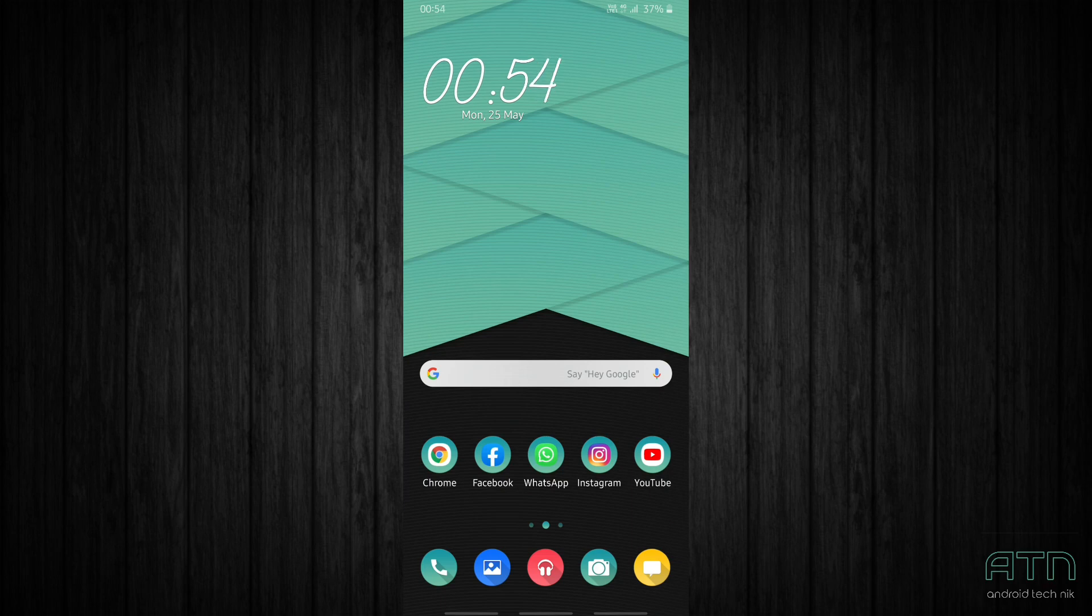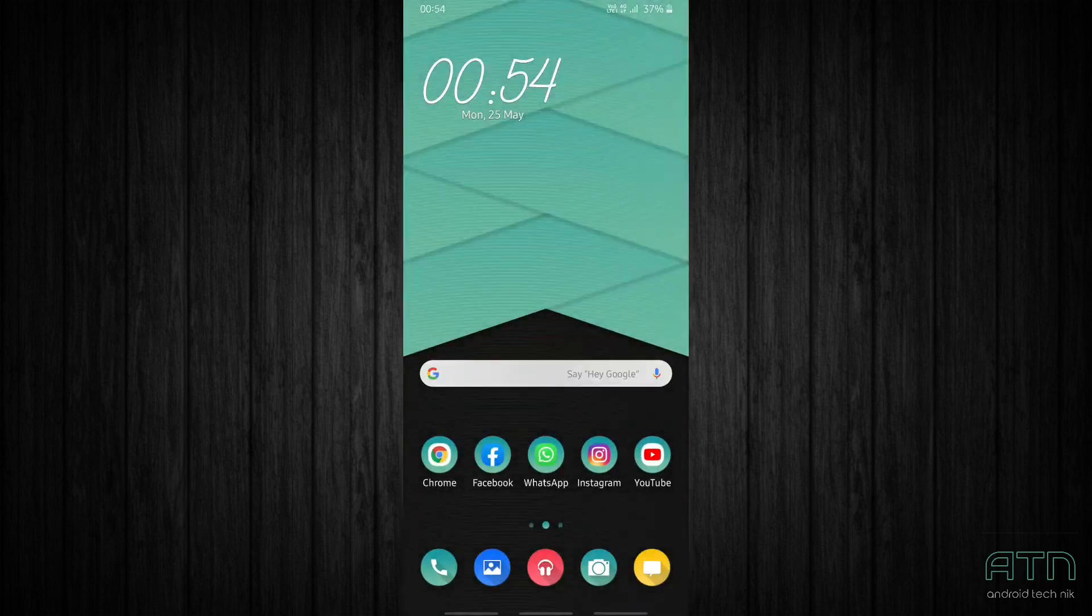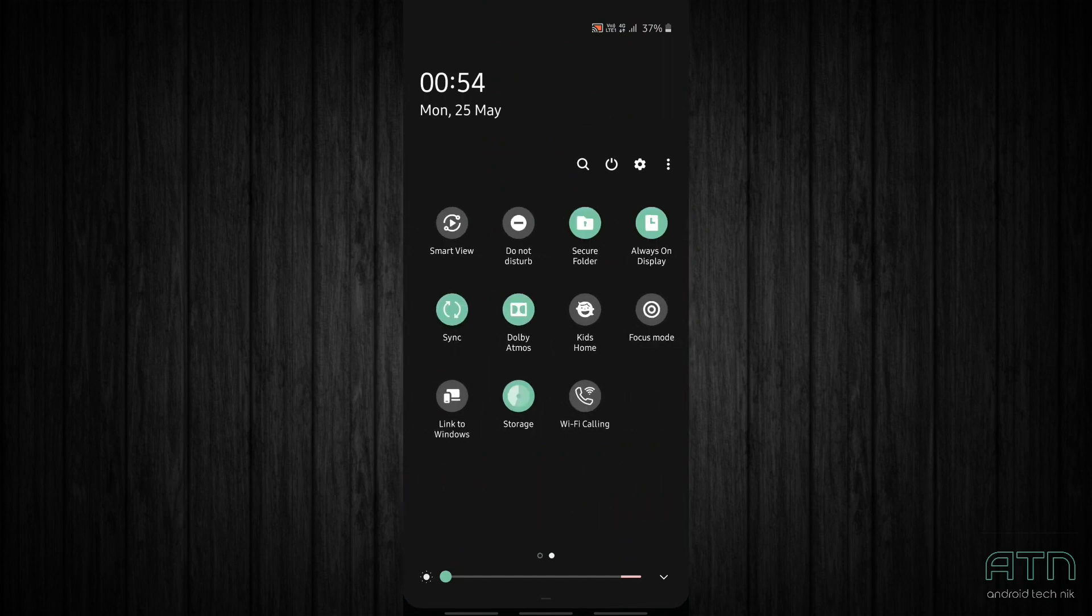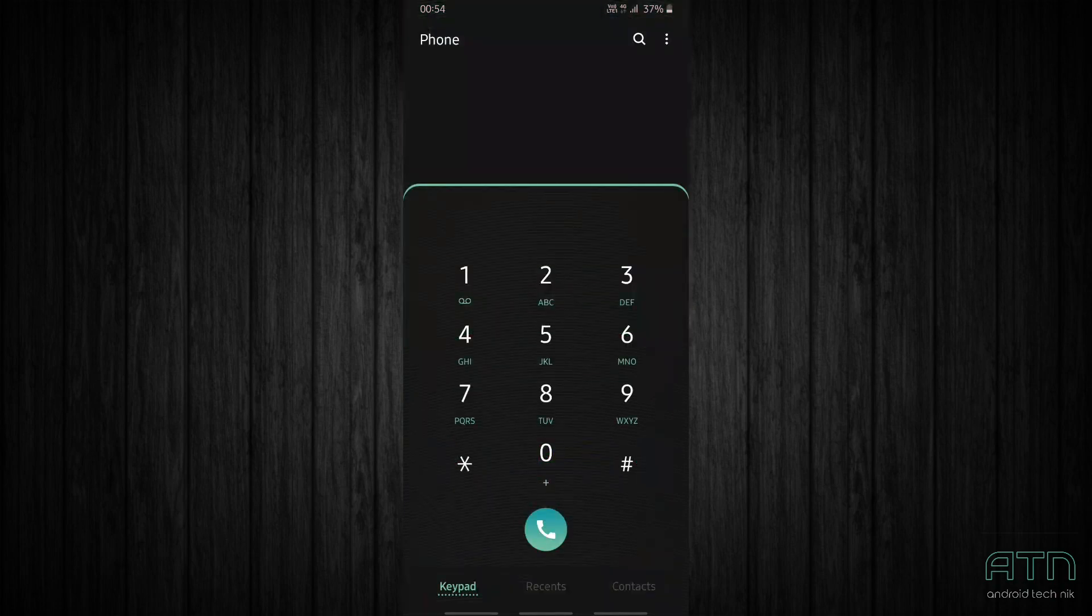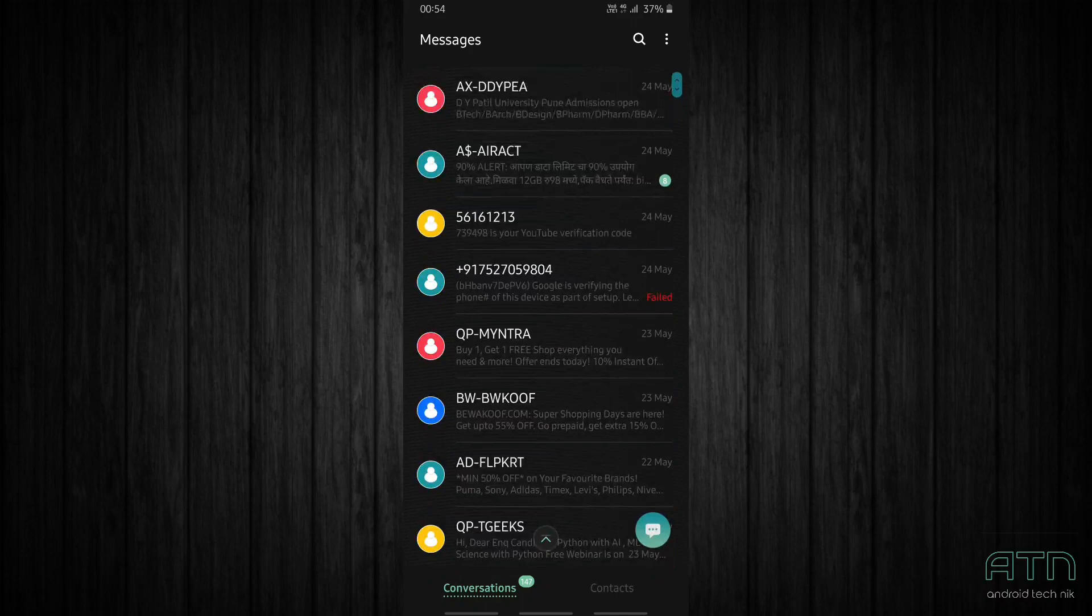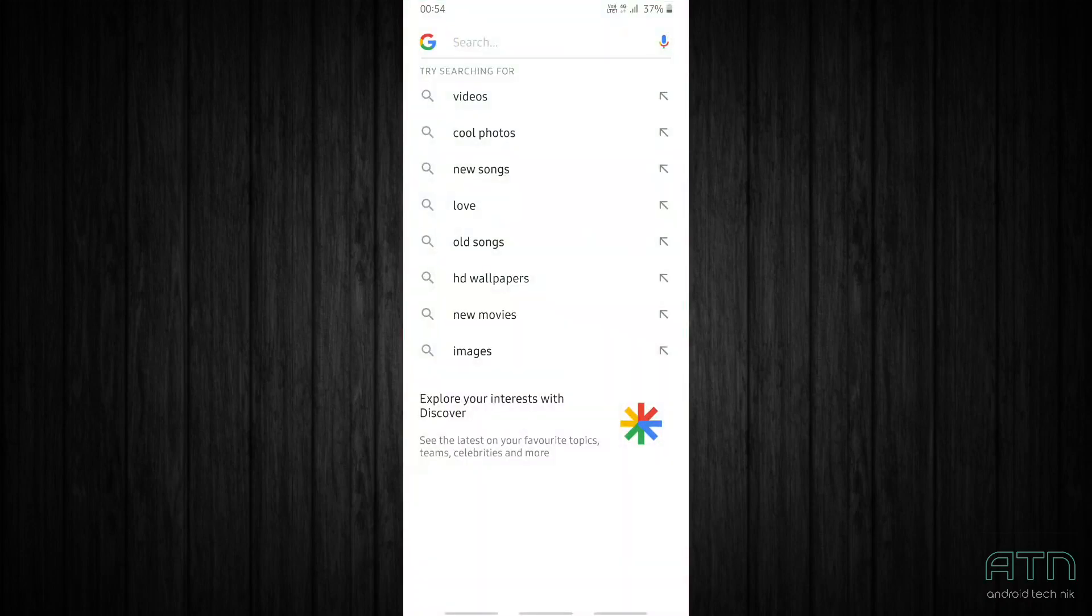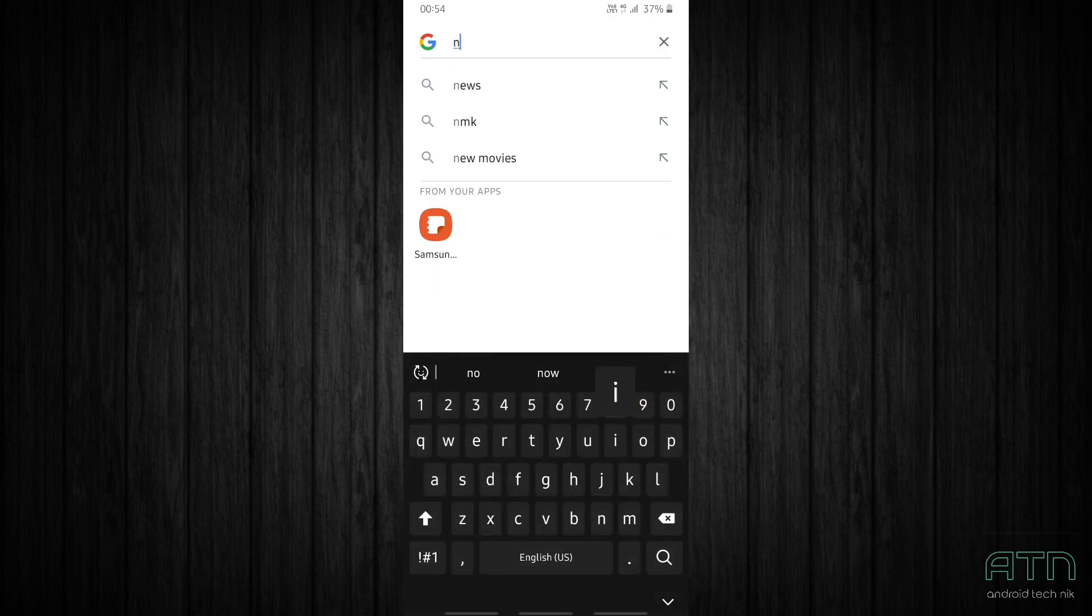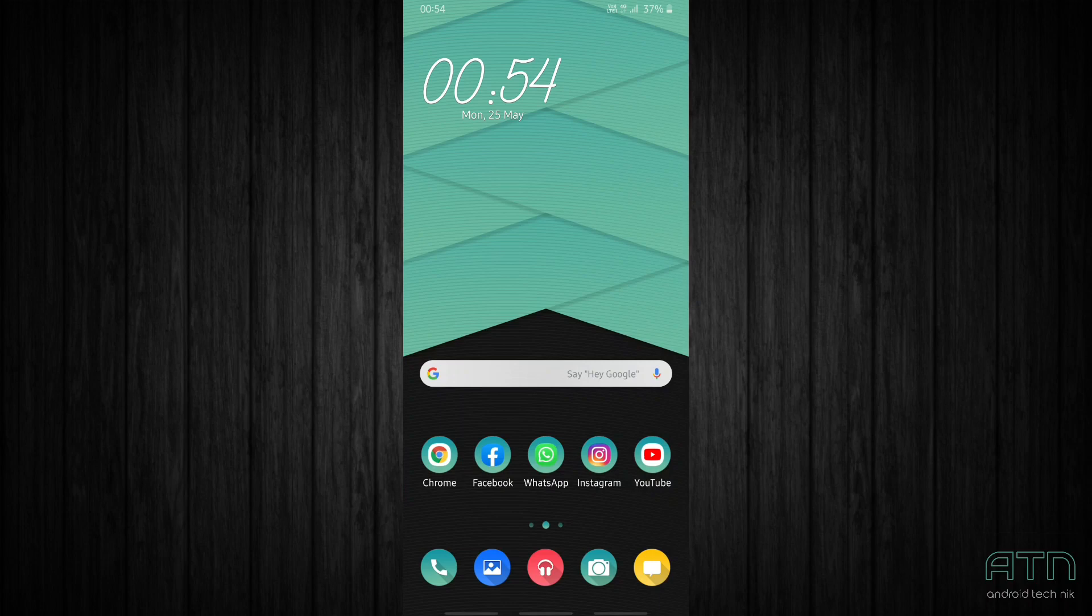As you can see, pretty cool icons. Very cool notification panel and quick settings panel. So let's check the dialer, the messaging app, the keyboard. So guys, this is a pretty cool theme, you must definitely try it out.